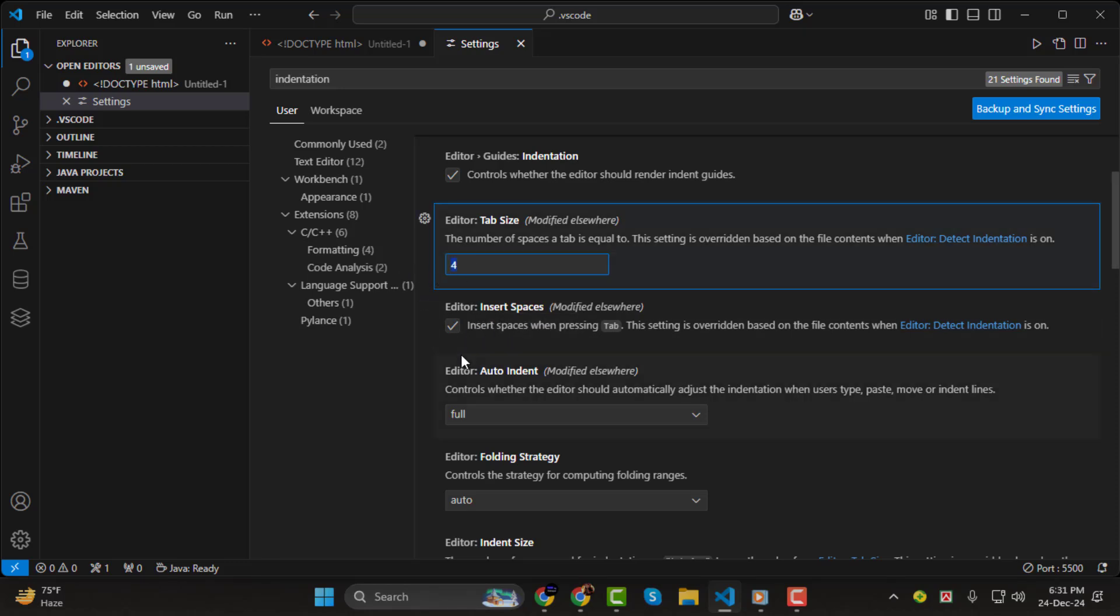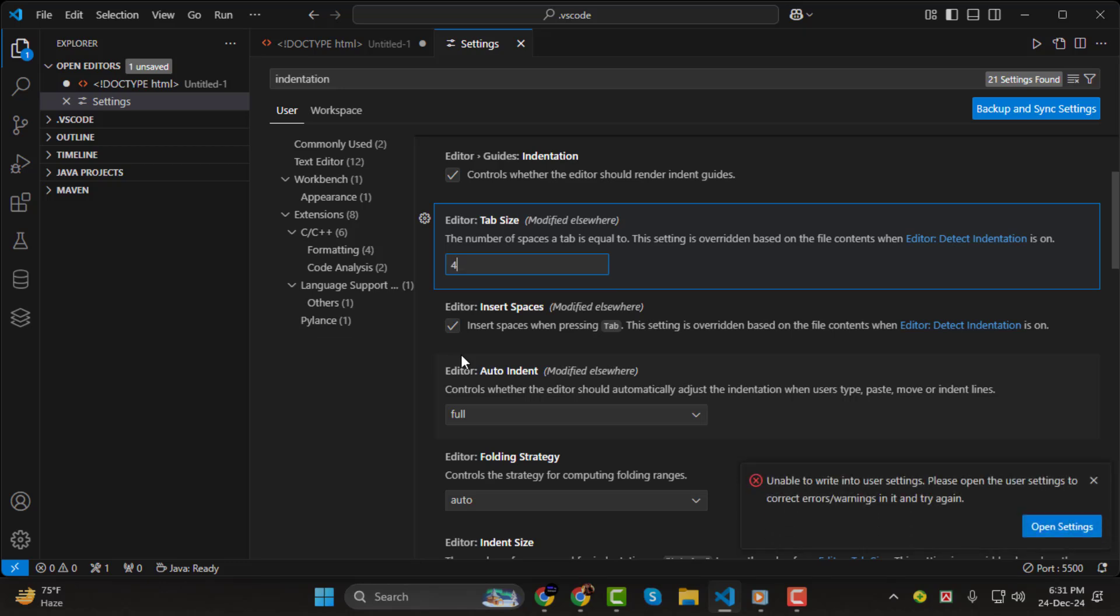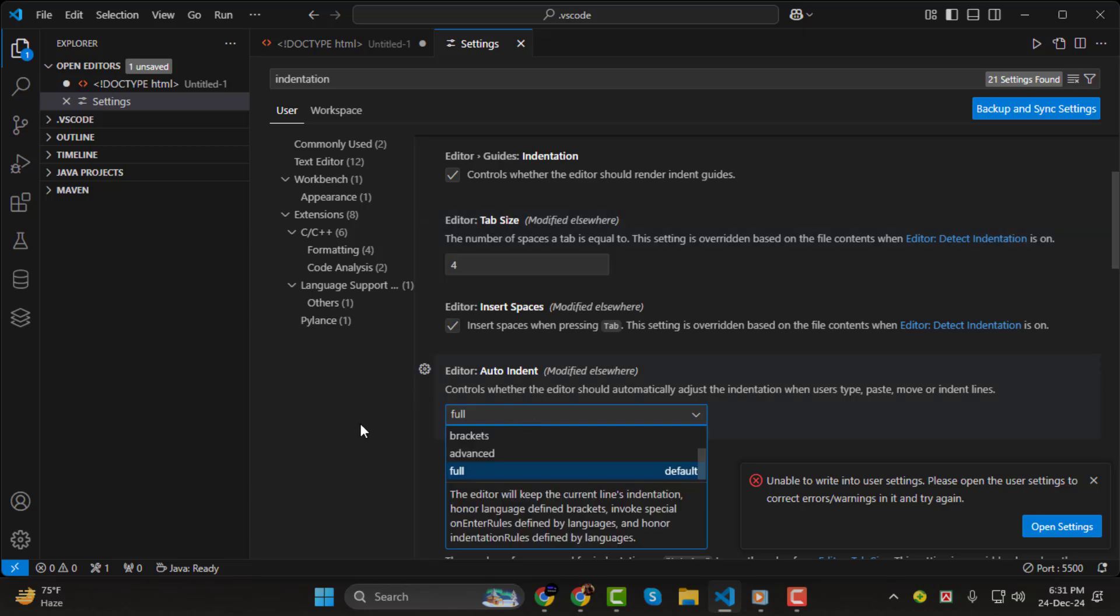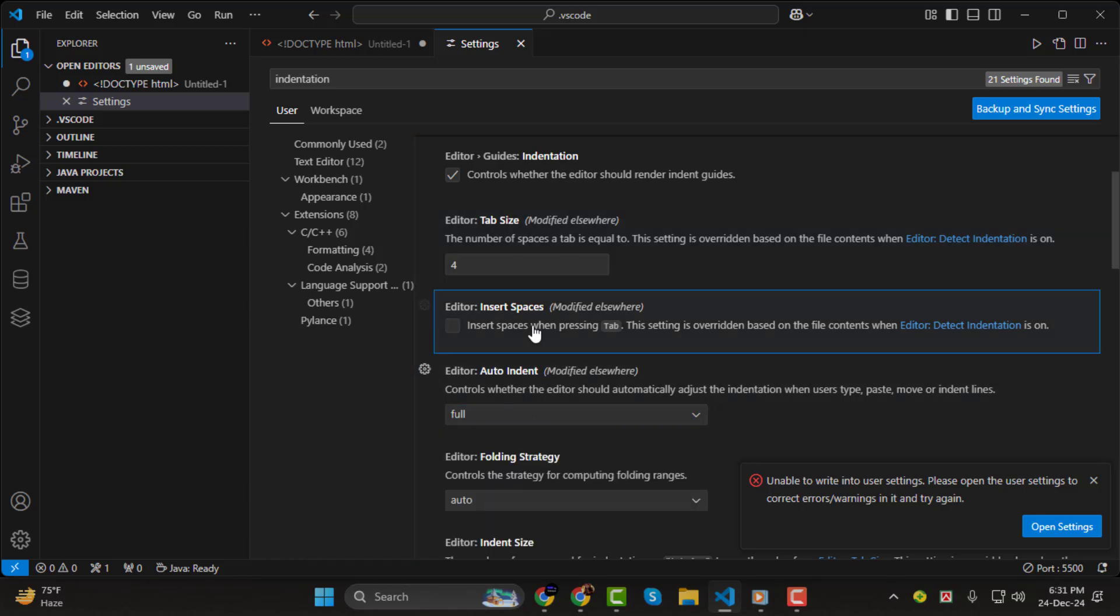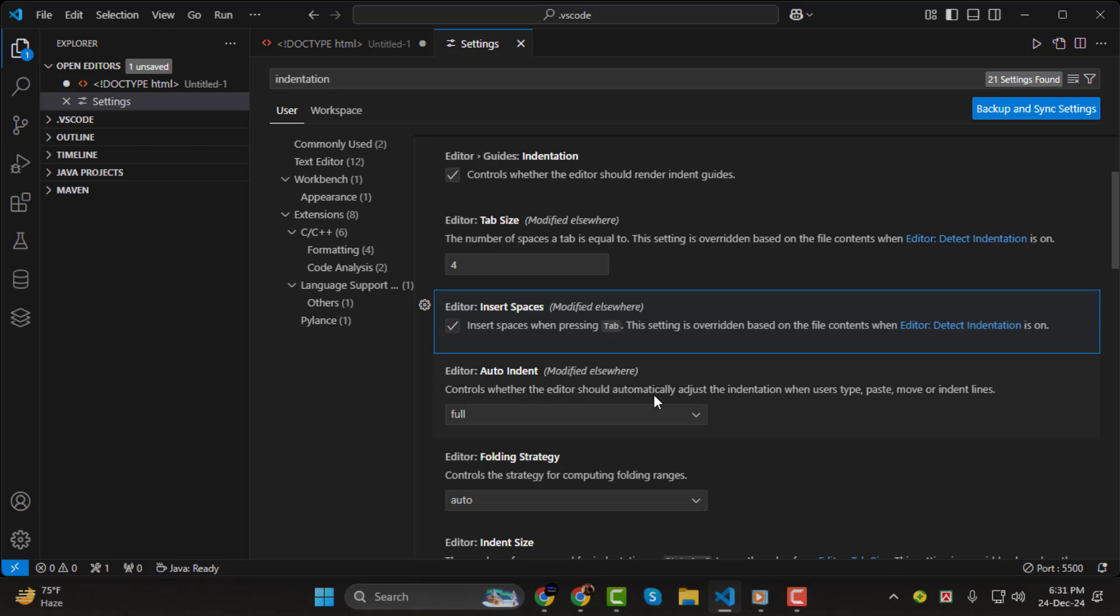For instance, you can set it to 2, 4, or any other number that suits your coding style. Insert Spaces converts tabs into spaces, which is a common practice among developers for maintaining consistent formatting.